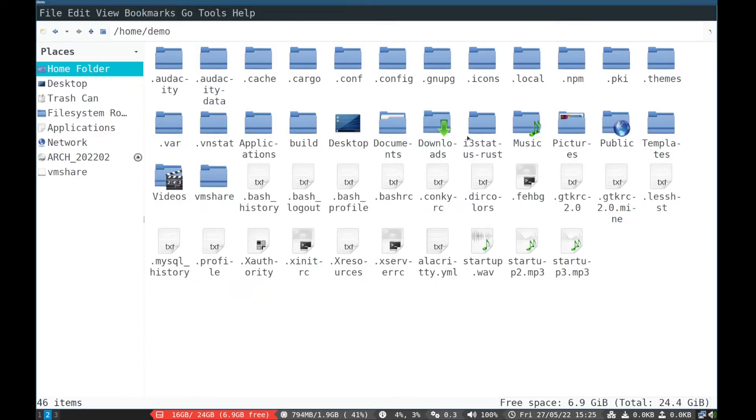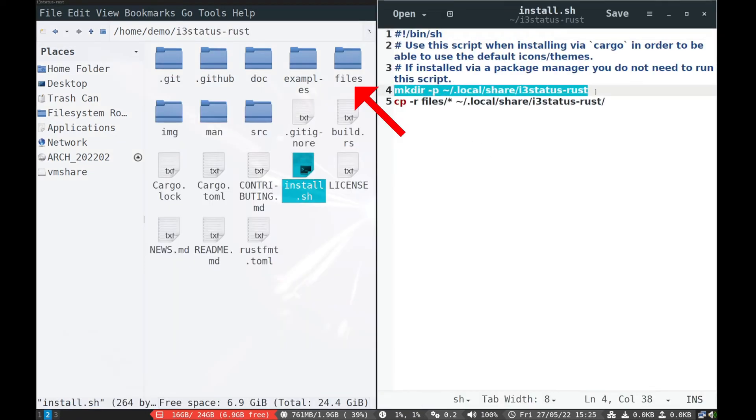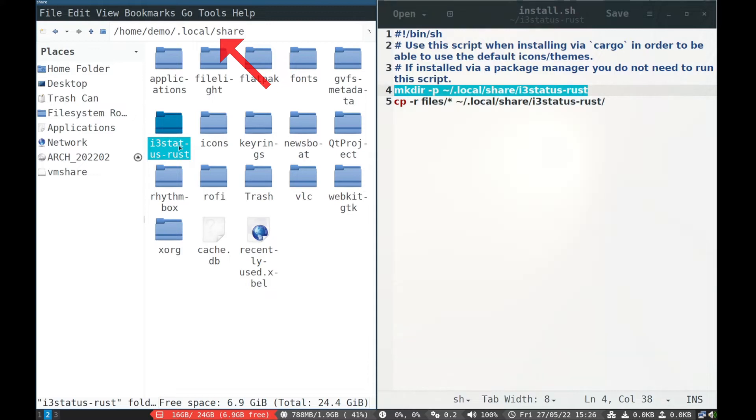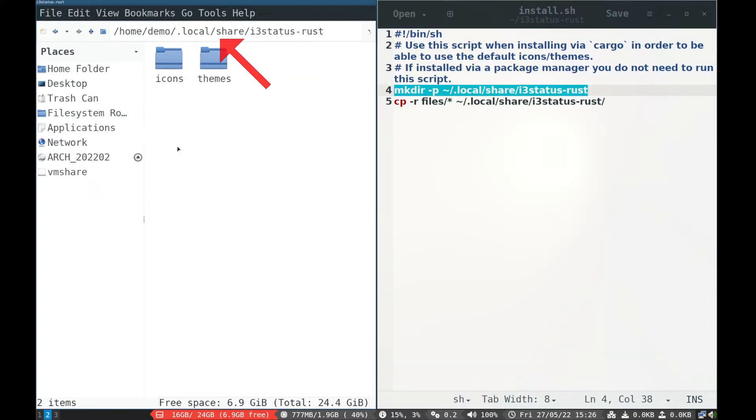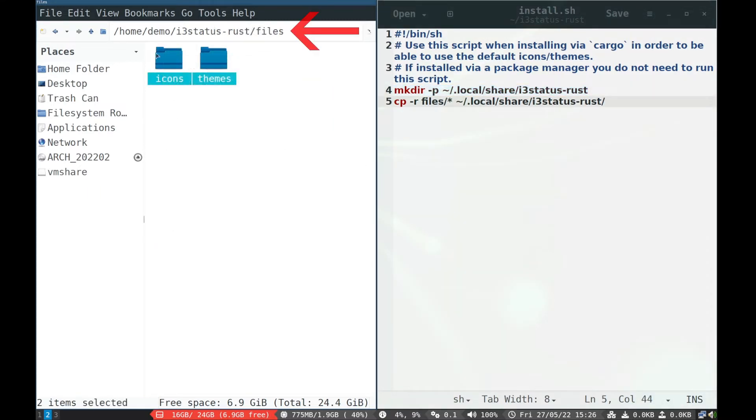Now enter the clone directory and open install.sh file in text editor. You will see these two commands. So make directory called i3-status-rust in .local share. And copy the files directory to it. Or you can run these commands manually.